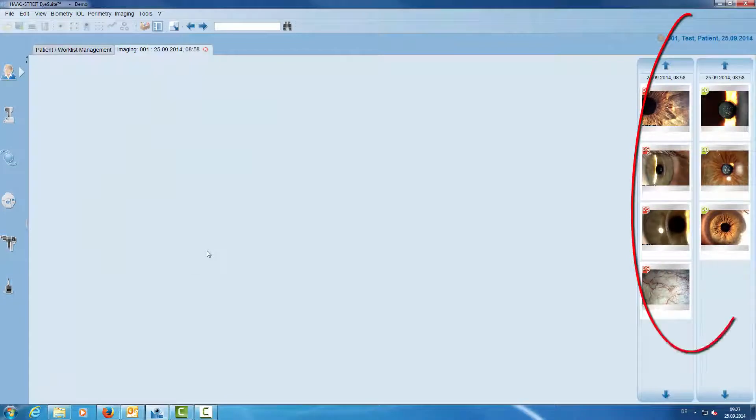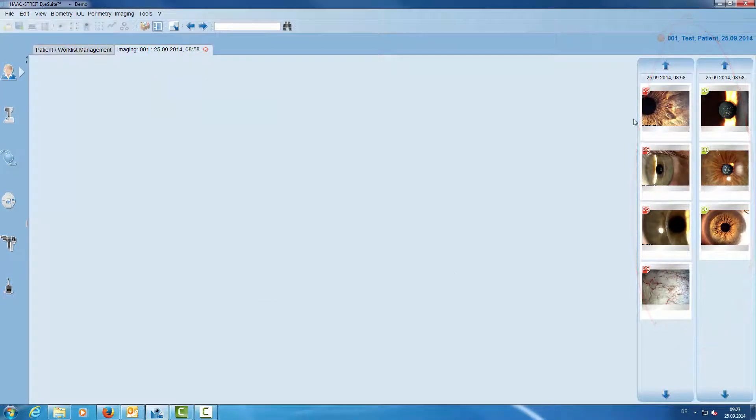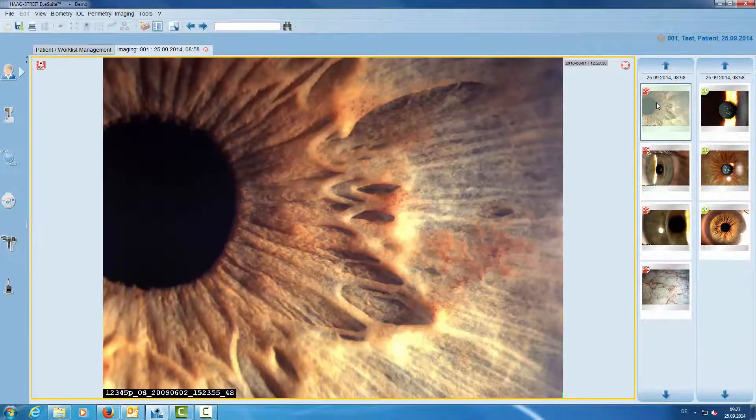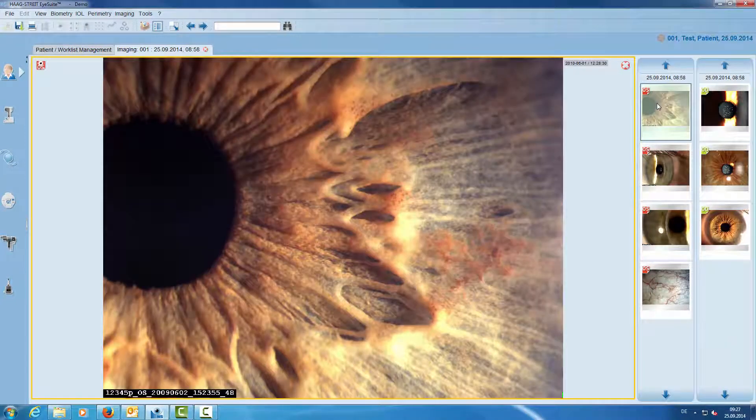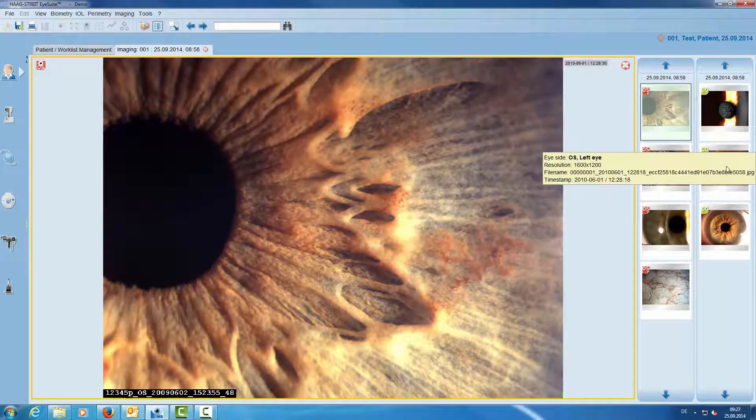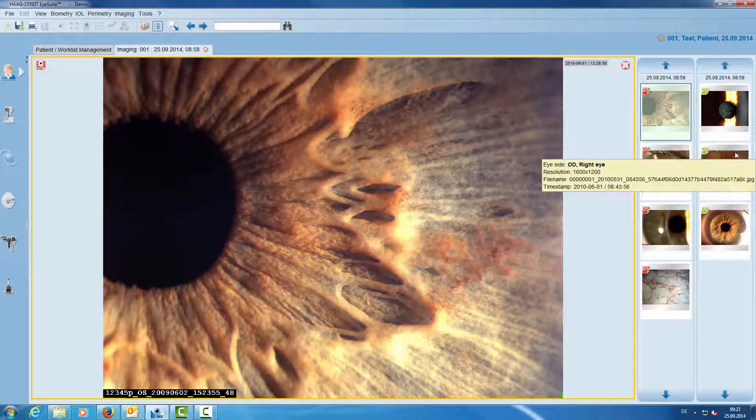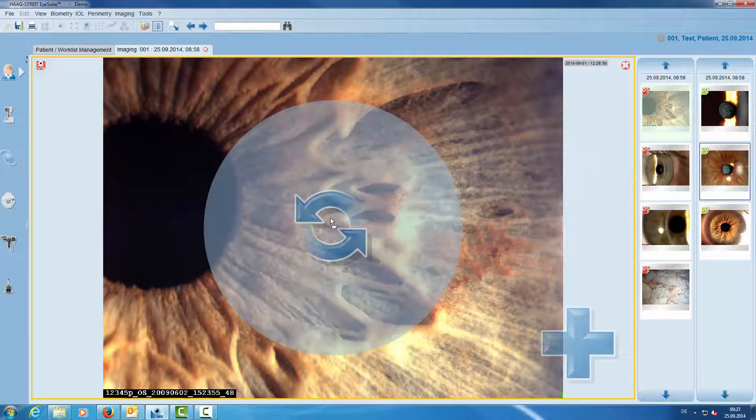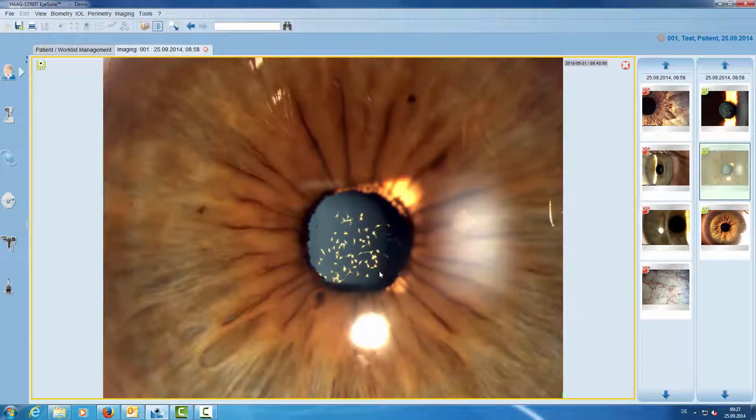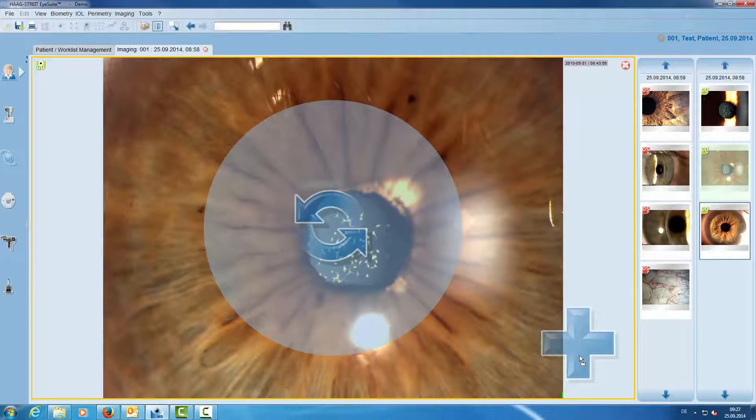On the right side we have the thumbnails of the images of the left and the right eye. We open an image with a double click. This also works with drag and drop. We can further add images.